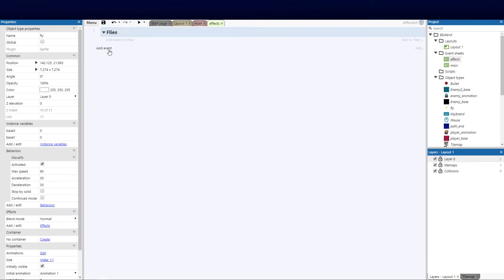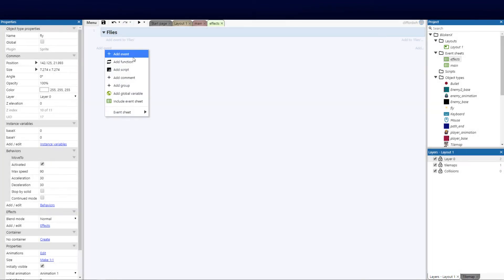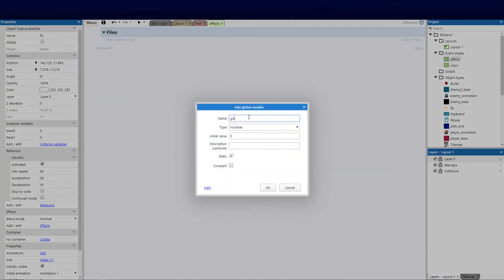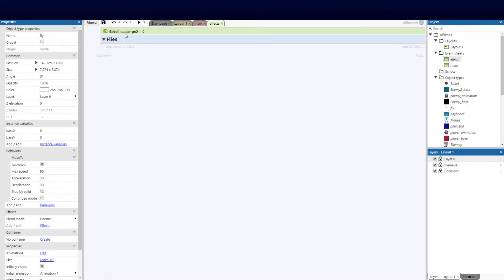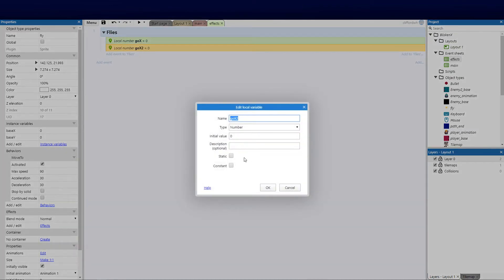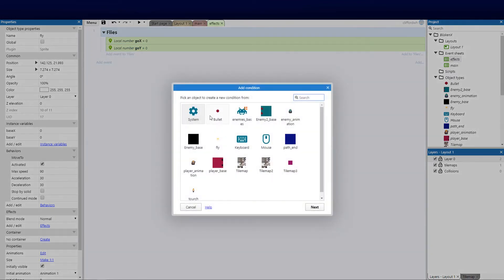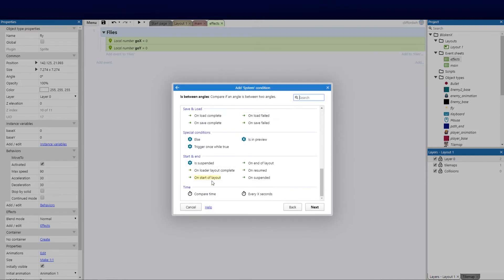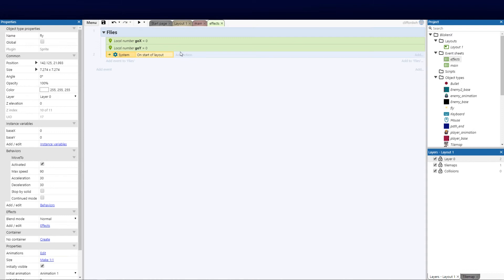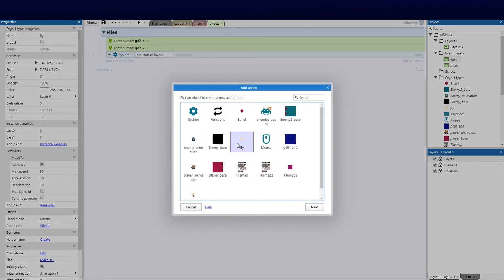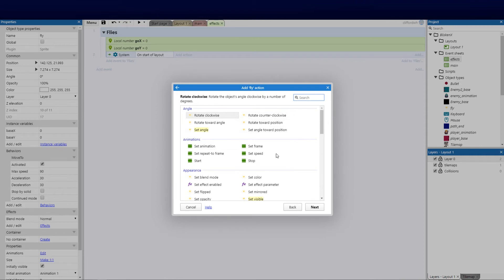In the effects sheet, I'll add a group called 'flies'. Then I'll add two local variables: go_x and go_y, which I'll use to send the fly to a certain position. I'll add a new event with the condition 'On Start of Layout' — meaning when the stage loads.